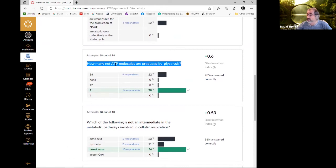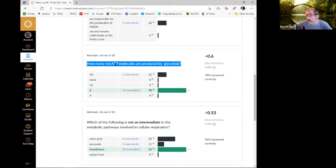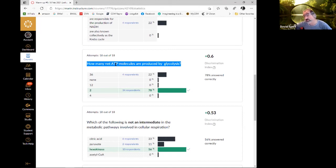How many net ATP molecules does glycolysis produce? Glycolysis is just those first 10 steps happening in the cytosol without oxygen, and you only get two net ATP. You only get 36 if you go through the whole process inside the mitochondria — the Krebs cycle, electron transport system, pumping protons, and the protons coming back down through ATP synthase.